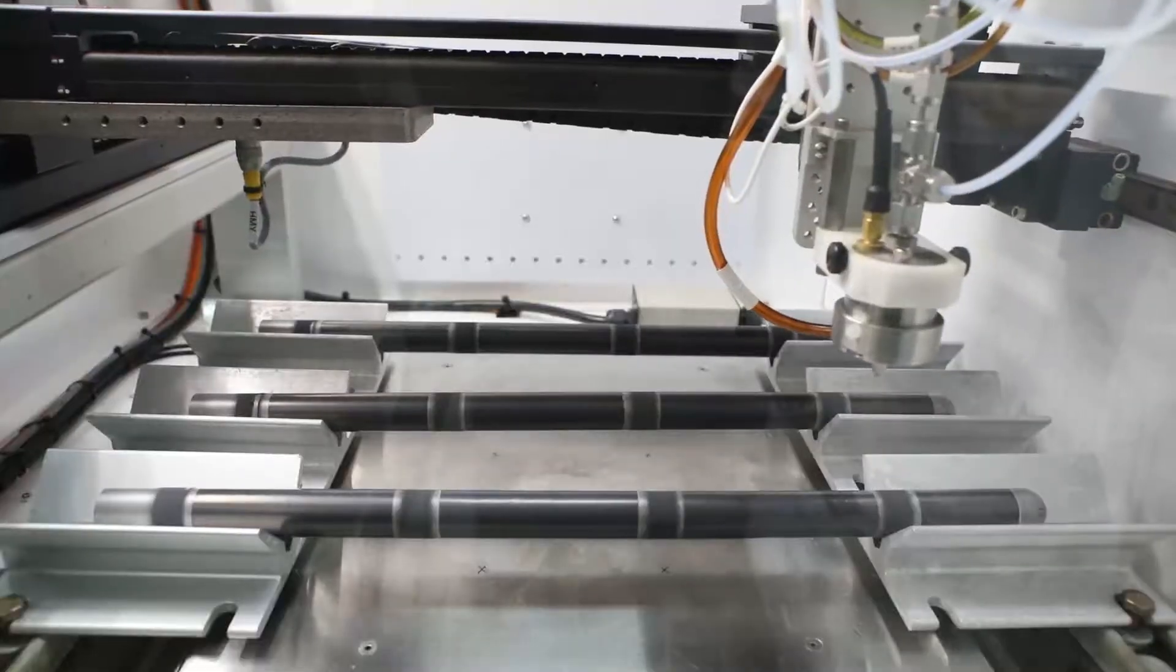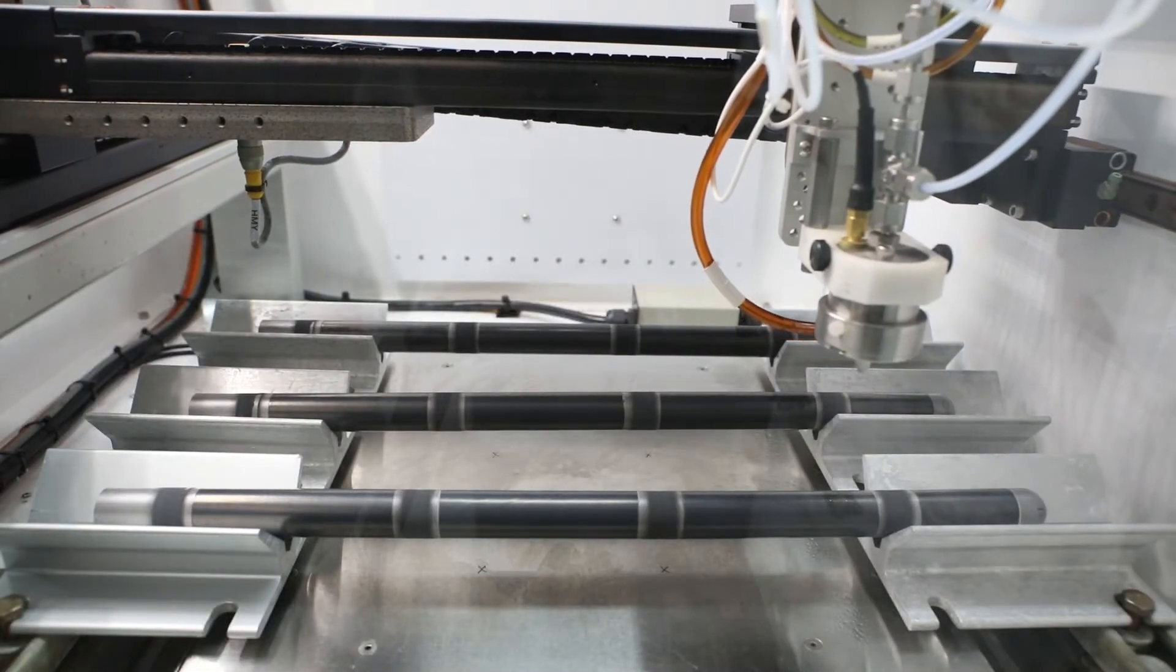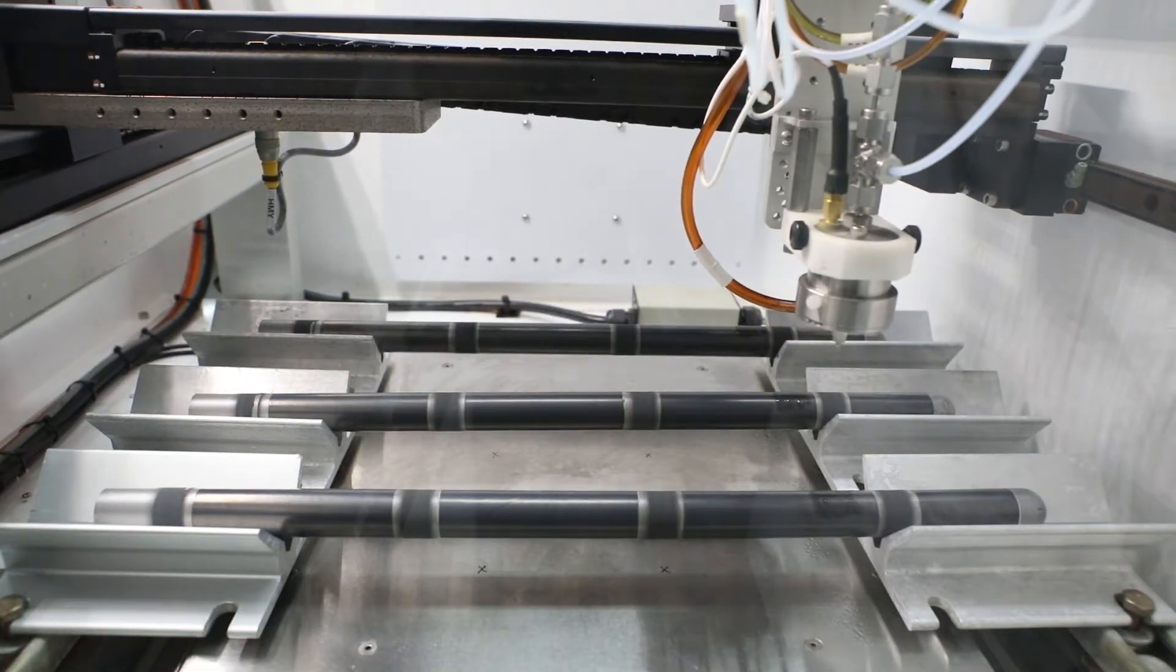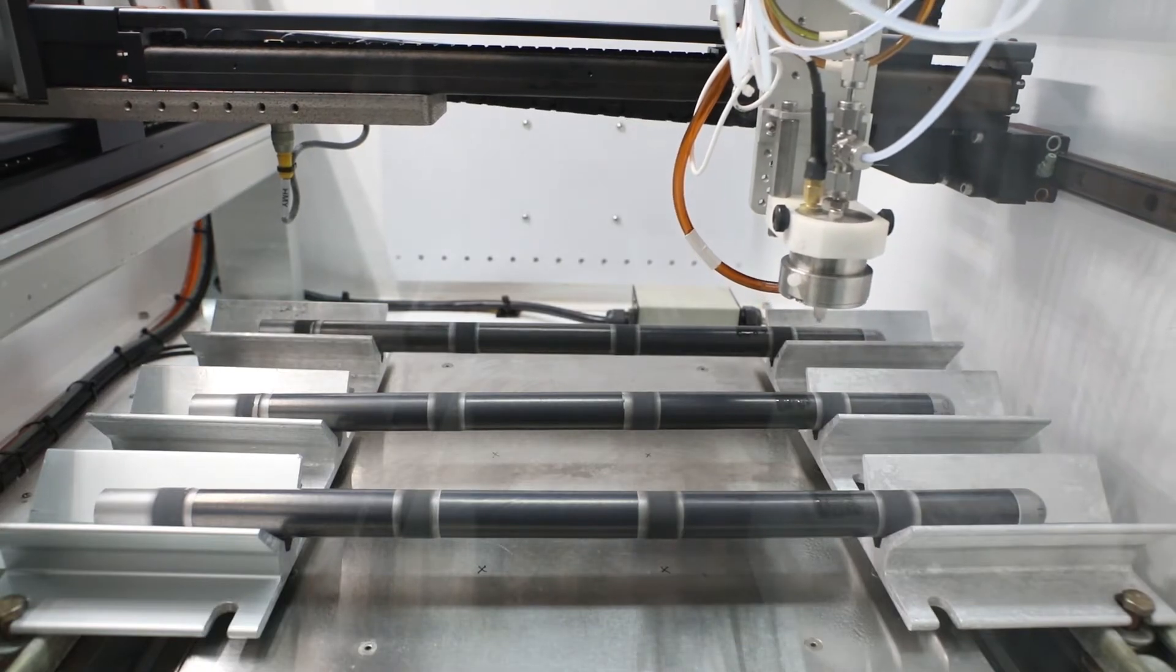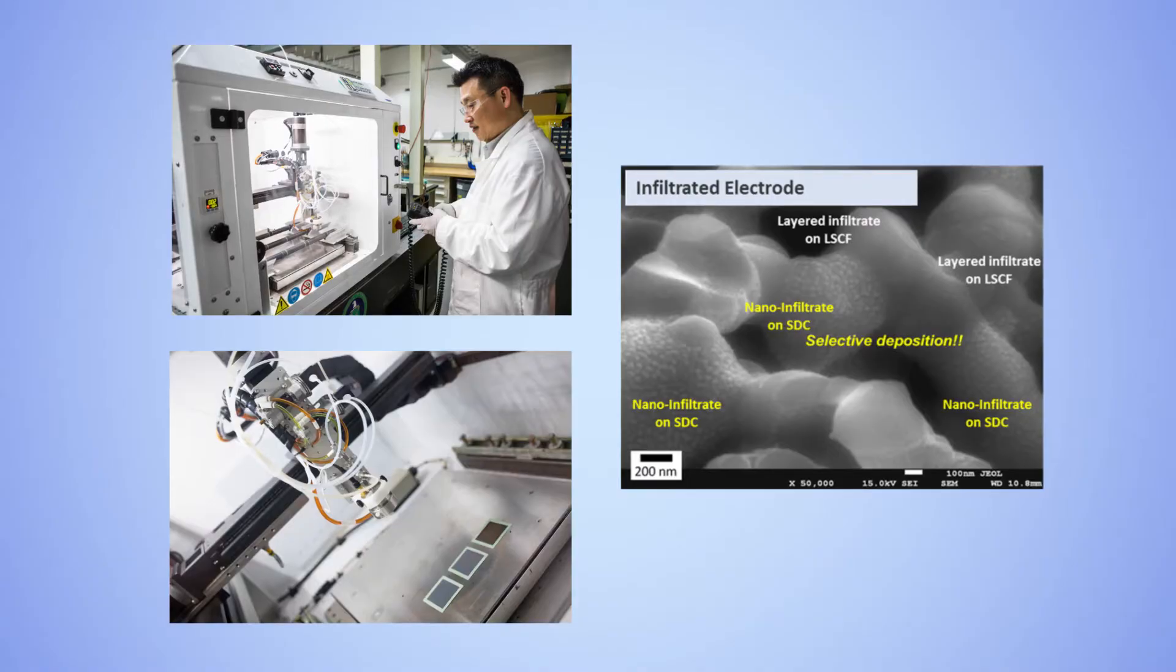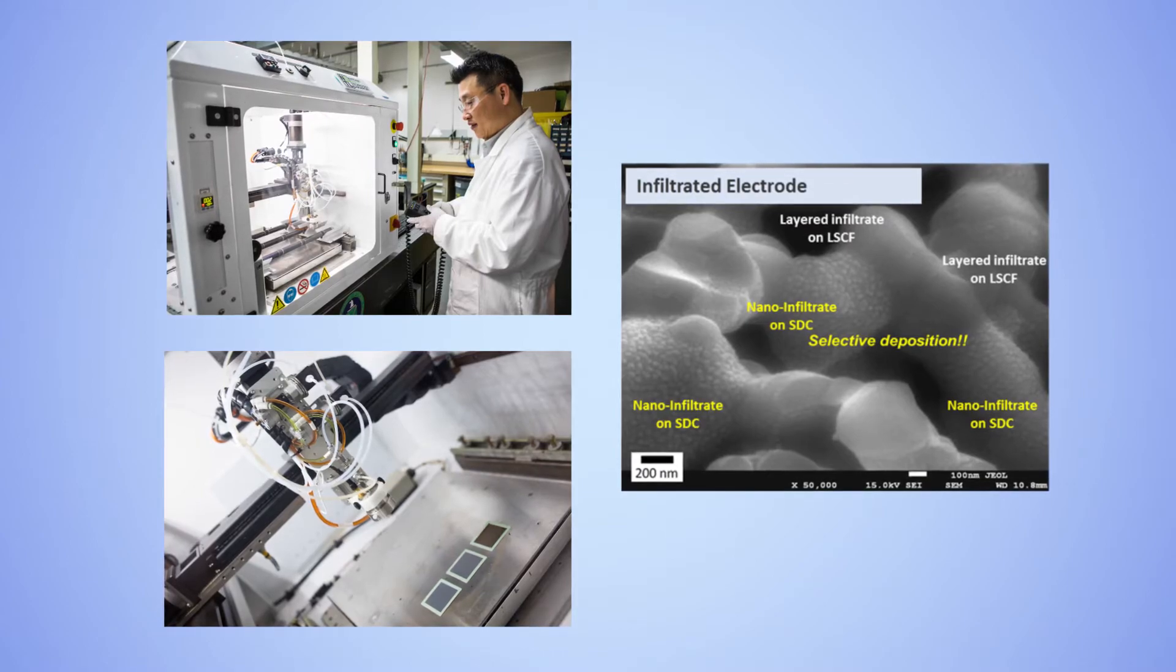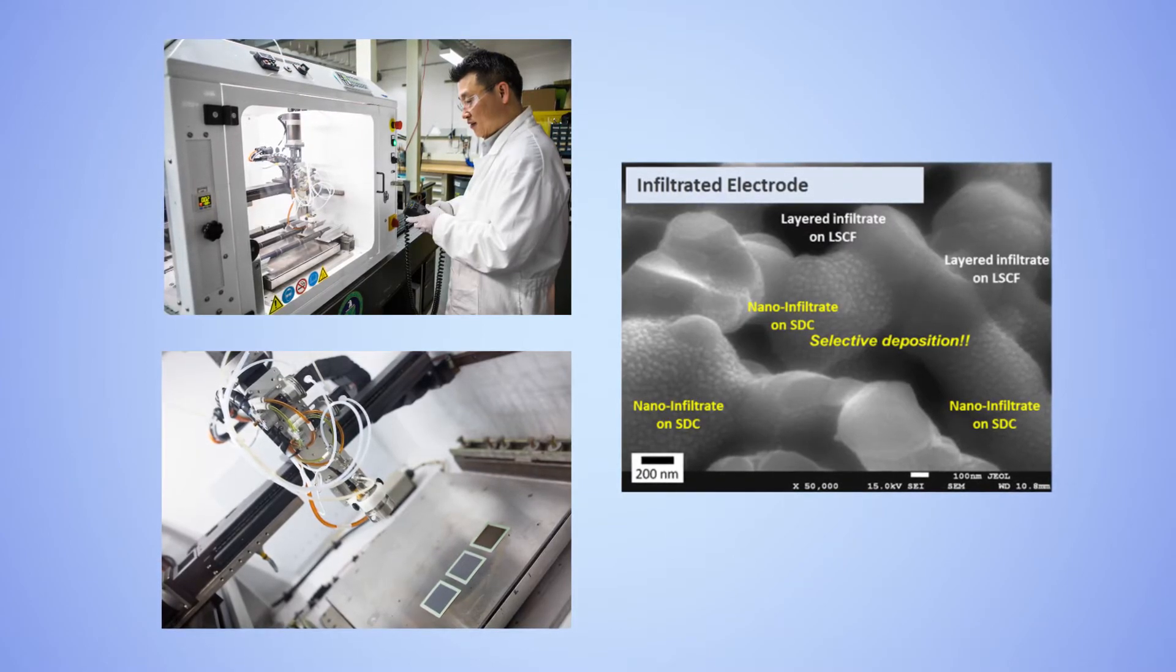Adding the electrocatalyst through infiltration eliminates the structural randomness typically encountered in untreated SOFCs and places the electrocatalyst where it will be most effective.